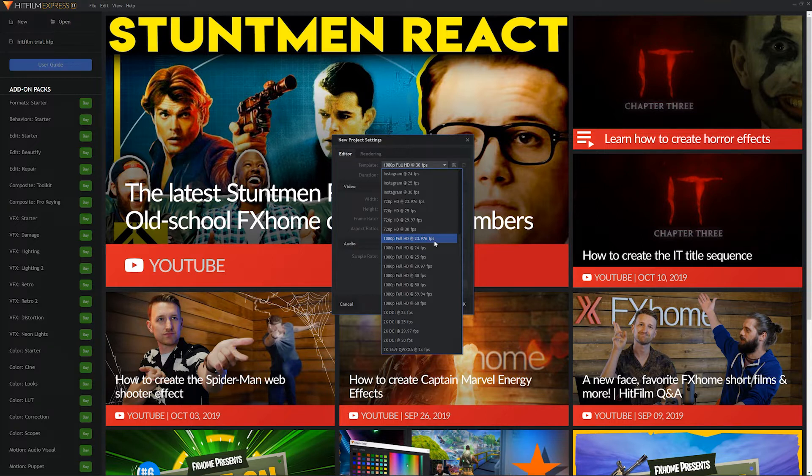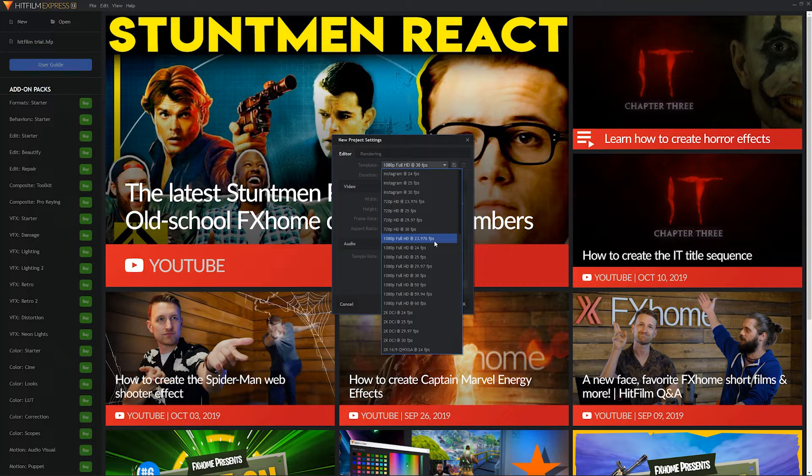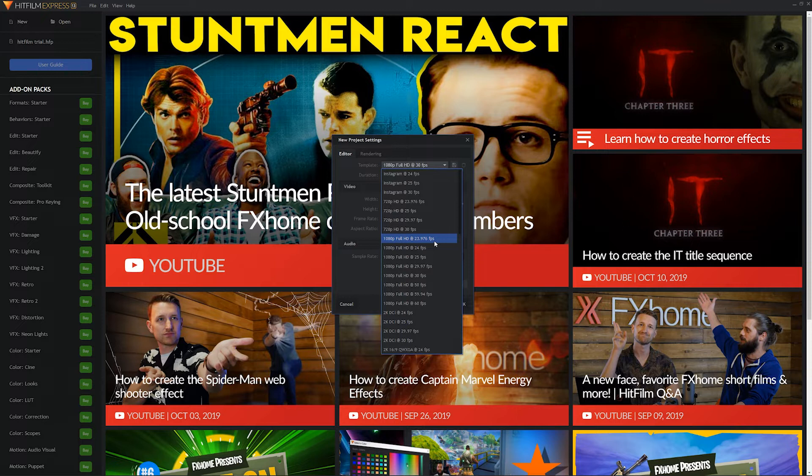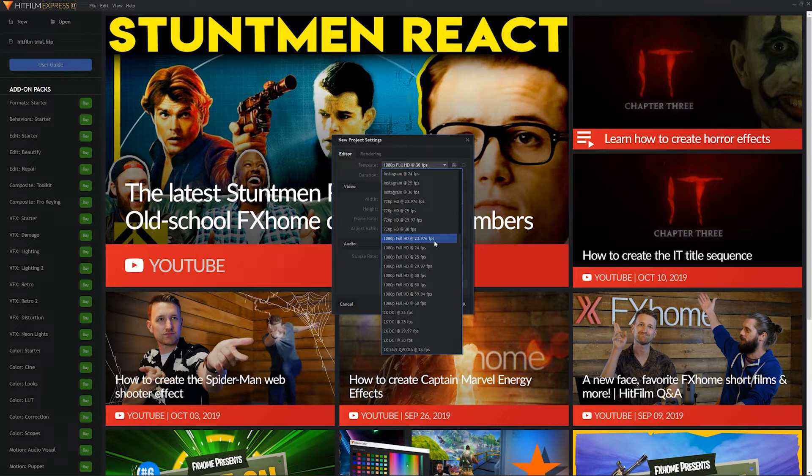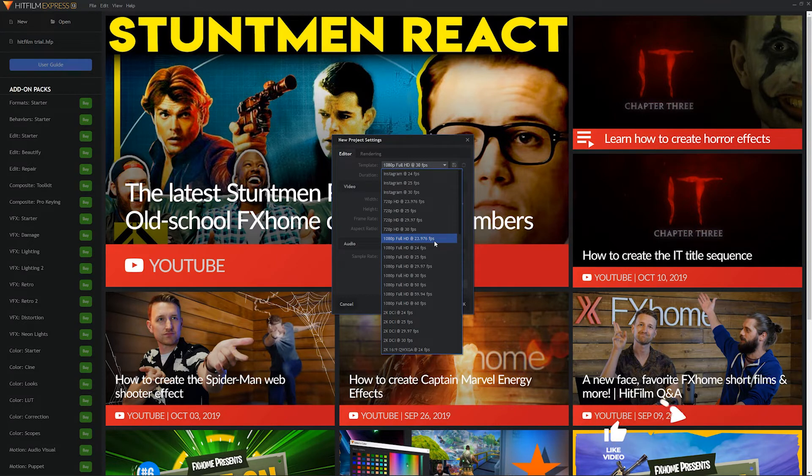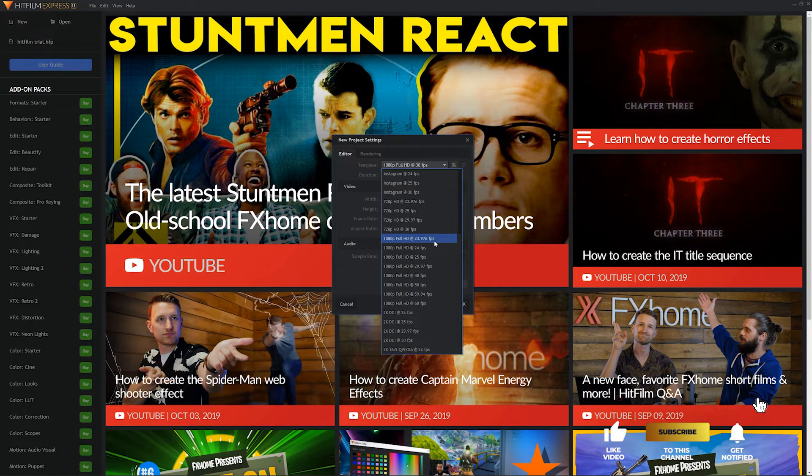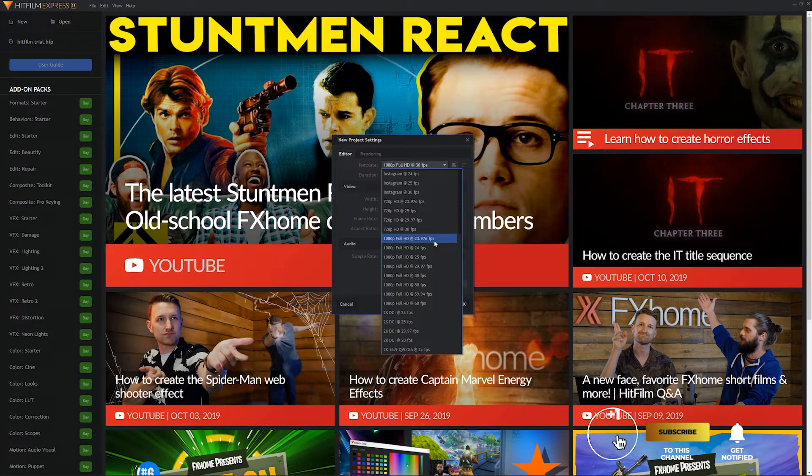The second option is, hey, we noticed that you uploaded some footage that doesn't correspond with your project settings. Would you like us to update your project settings for you? And you would click OK, and you would move forward as if nothing was wrong because nothing is. So don't worry if you're not 100% certain what kind of format you should start your project at. HitFilm has safety nets in place to catch you so that you don't fall.